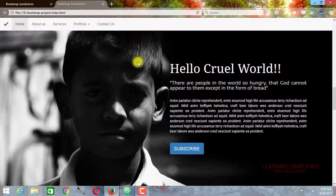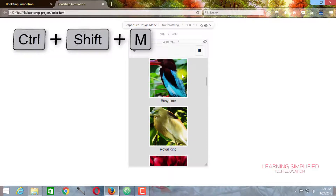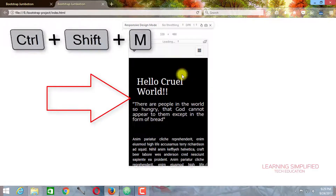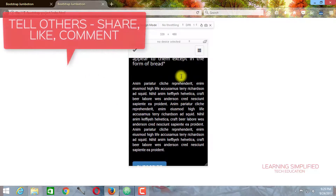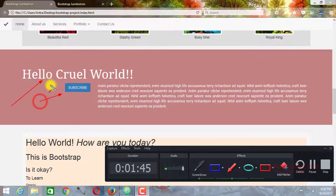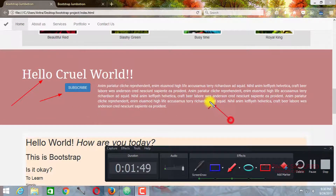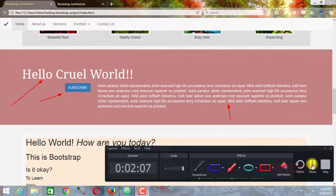We are going to create this background image first, and then in this mobile responsiveness preview we will observe that the background image is practically gone and the background color is being replaced. We are going to arrange all these contents — this paragraph, this subscribe button, and the whole containing tag paragraph element — we are going to practically align them all.